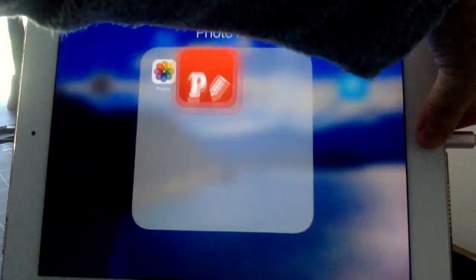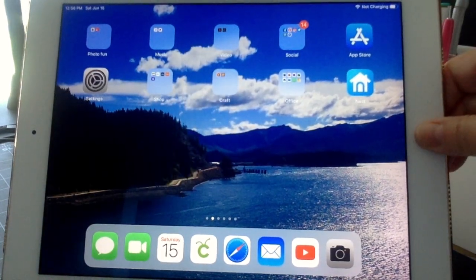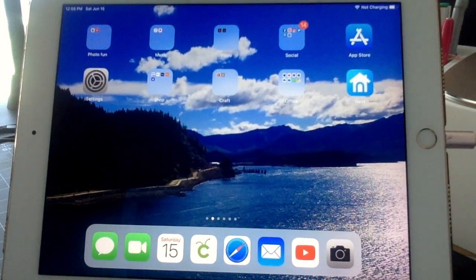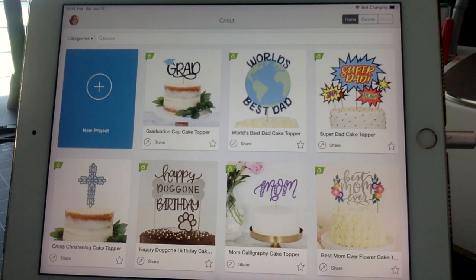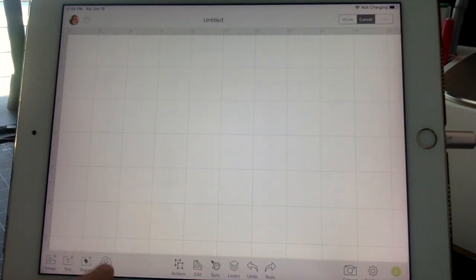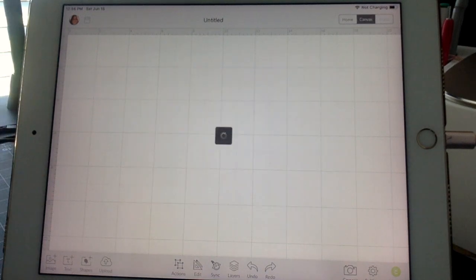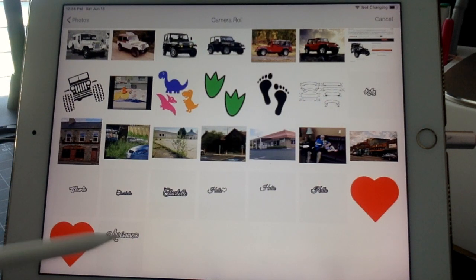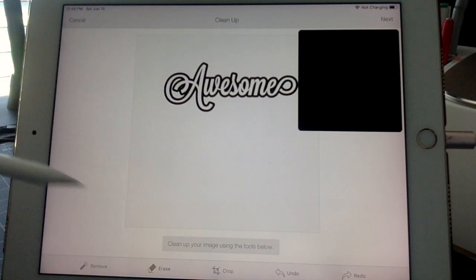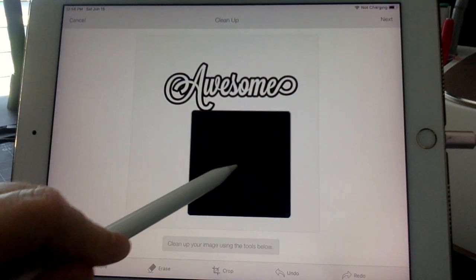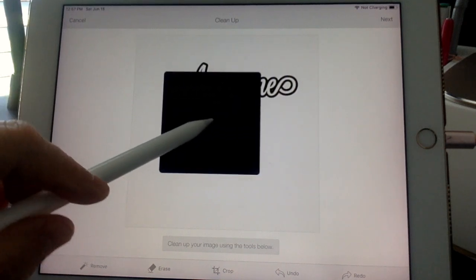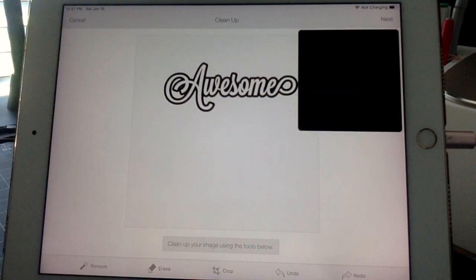An ad is going to come up — all free programs have ads, that's how they make money — so we just click out of it. Now we're going to open Cricut Design Space and hit New Project. We're going to go to Upload Image, just like we would with any other image. We select from our photo library, go into My Photos, find the word 'awesome,' and it brings it up to the cleanup section.